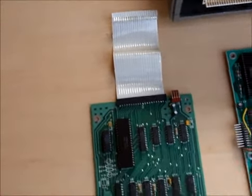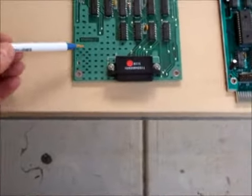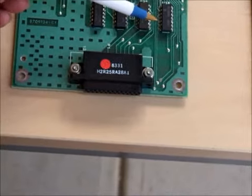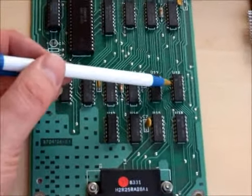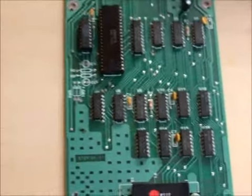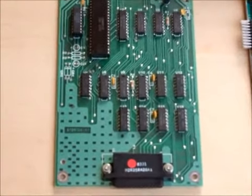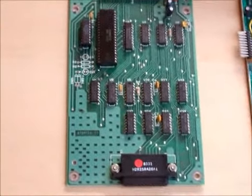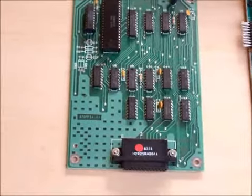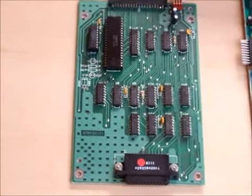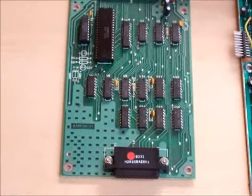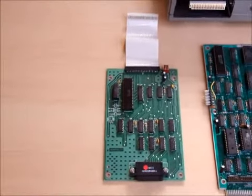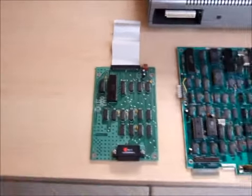And finally, on these boards we have some 1488 and - I'll start again - 1488 and 1489 line drivers. The purpose of those is to amplify the output and input of the serial signal. If they fail, then again the serial port won't work. So that's on the early type serial board.